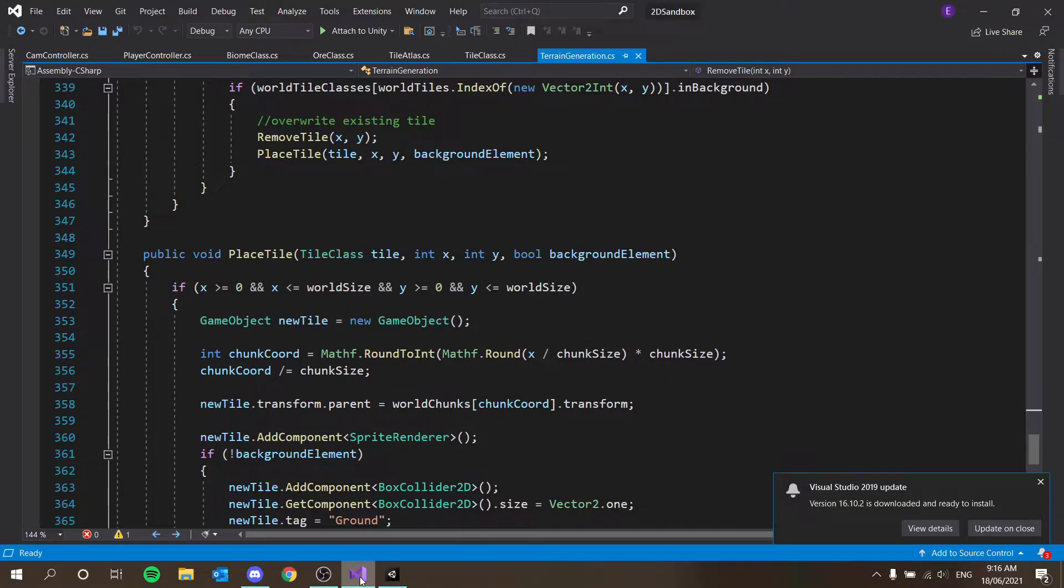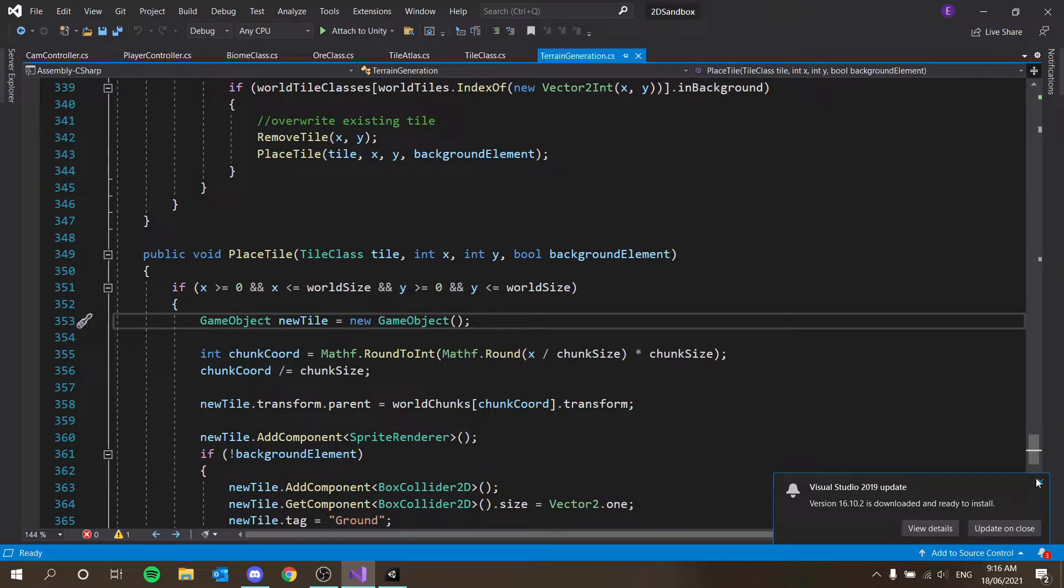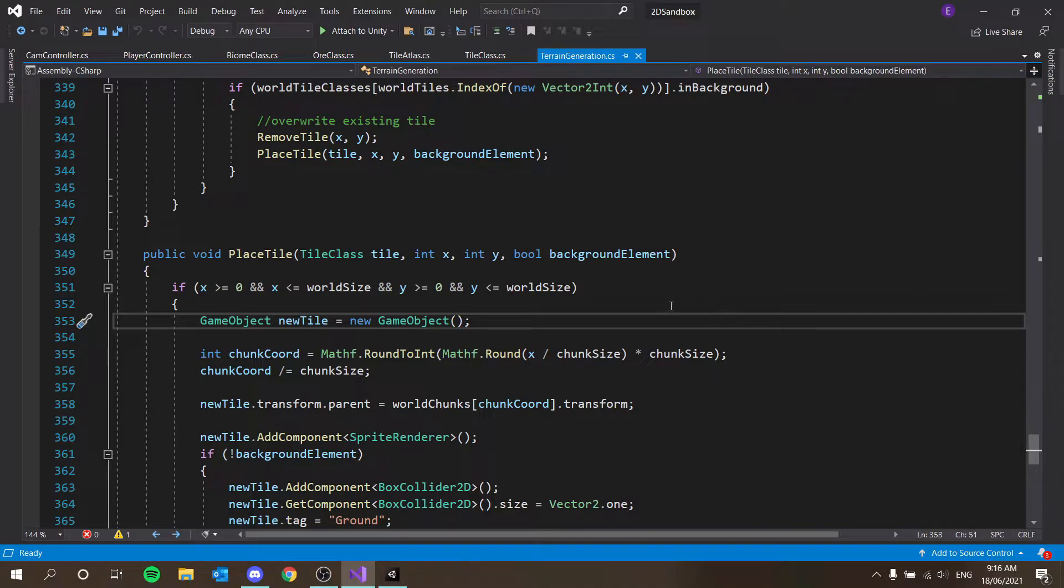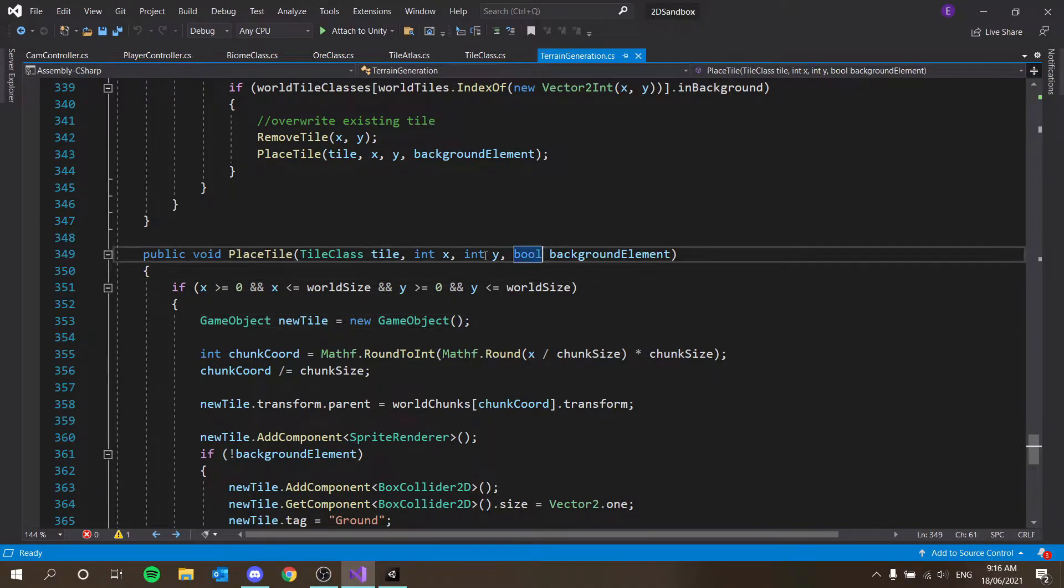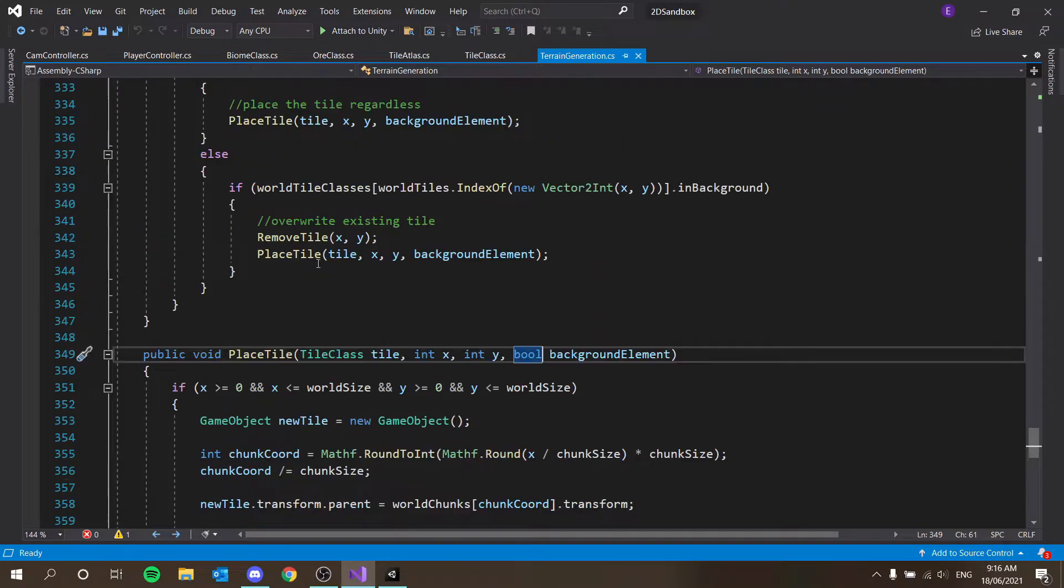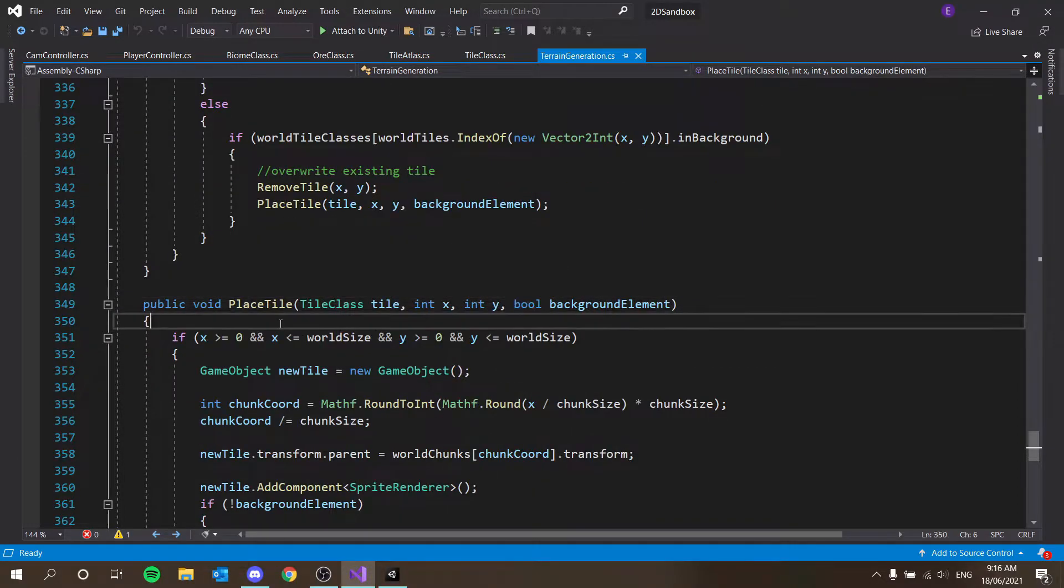All right, welcome back ladies and gentlemen to our 2D sandbox series. So today we're just going to implement tile drops but a couple of things to fix from our place tile function and stuff just to update this and make it a little bit better. So let's get started.